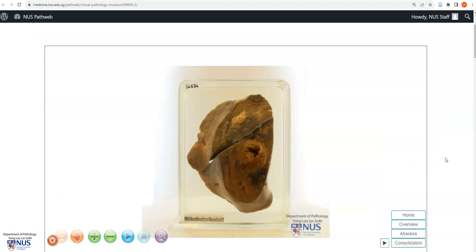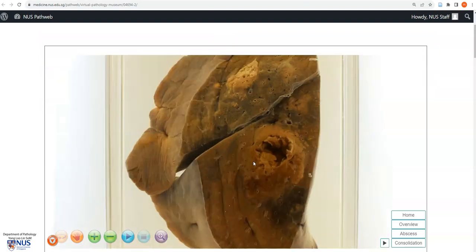In summary, this is an example of an abscess of the lung. What we can see is an irregular cavity containing yellowish purulent material, and this is usually due to bacterial infection. Thank you.